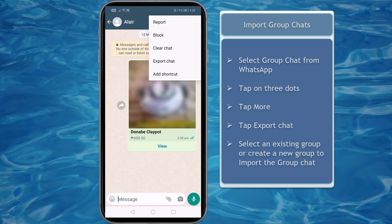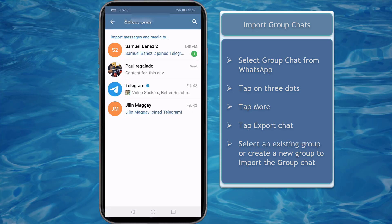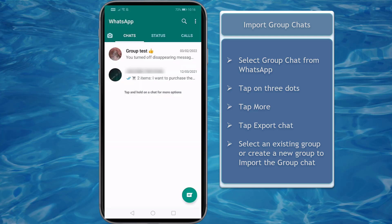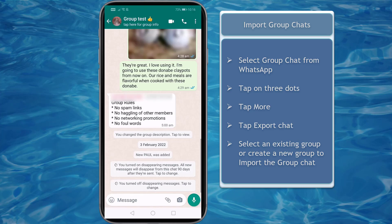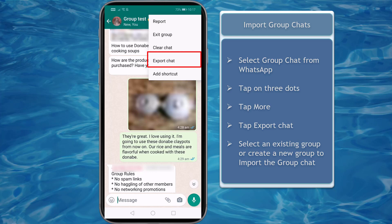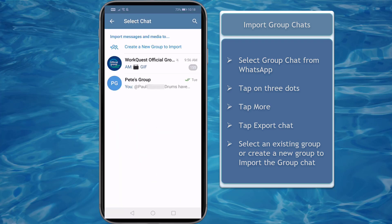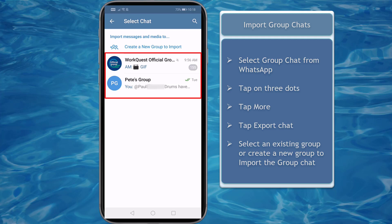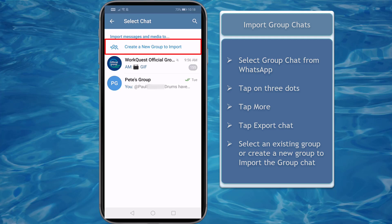Aside from importing individual chats, we can also import group chats. Now let's try to export group chats on WhatsApp. Choose the group chat from WhatsApp, tap on the three dots, then choose More. Next tap on Export Chat, then choose to share on Telegram. When importing group chats, you will view all group chats in your Telegram account in this section. You have the option to select an existing group to import group chats from WhatsApp or create a new group to import.